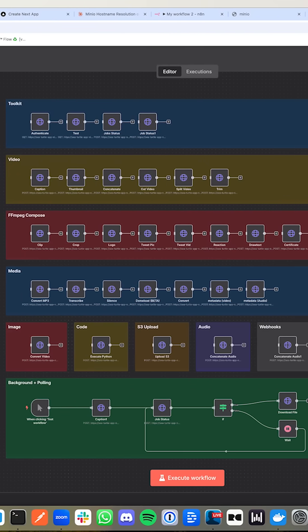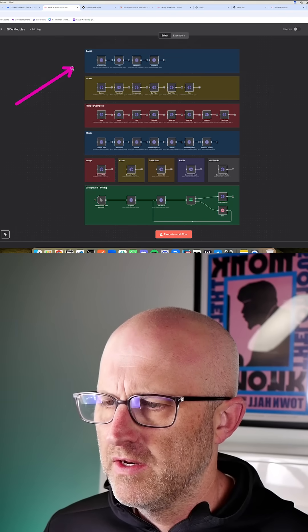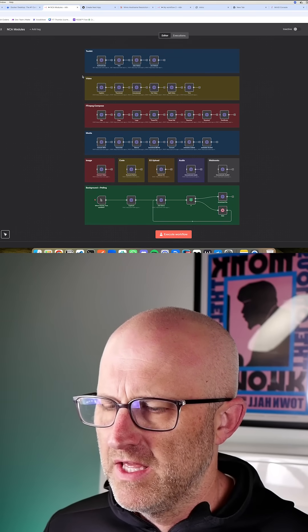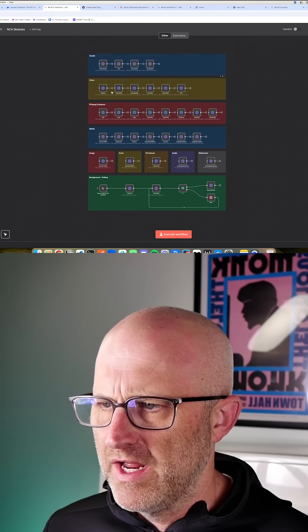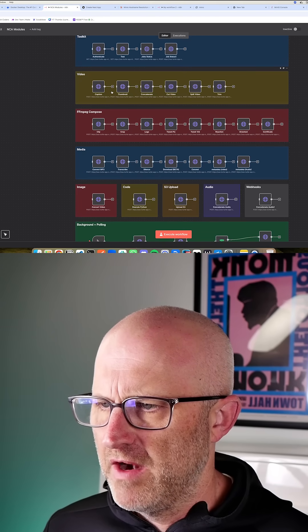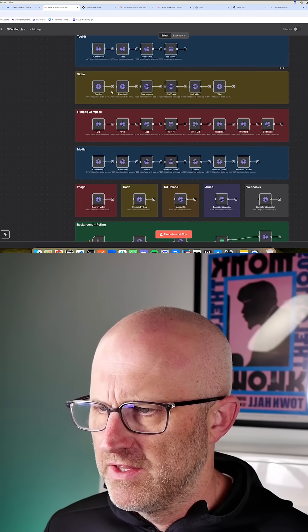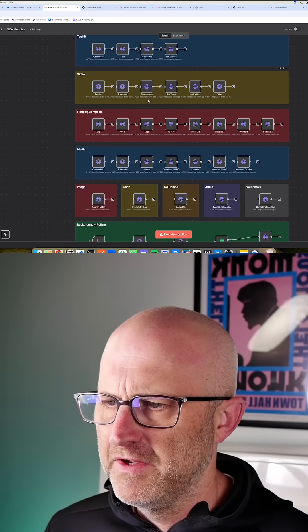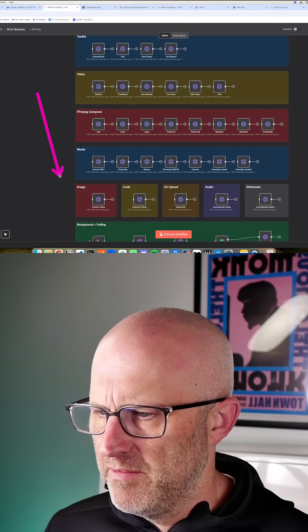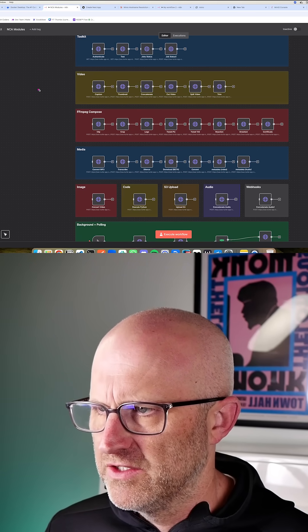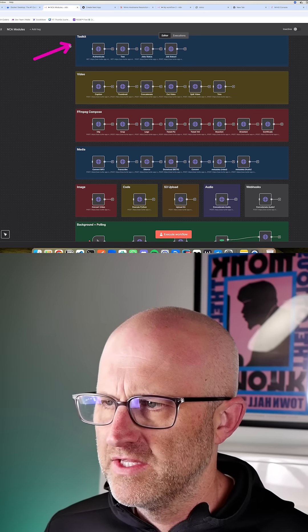All right, so I also wanted to cover this other NCA toolkit automation template in N8N. It has a more exhaustive set of automations that clearly demonstrate all of the different features inside the toolkit, broken down by different sections. So here we have the toolkit section.